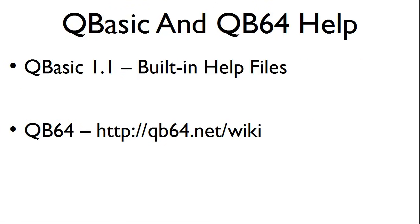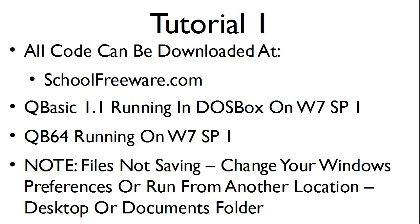QB1.1 has built-in help files. For those using QB64, you can find the help files located at QB64.net wiki. Once again, all code can be downloaded at SchoolFreeware.com.